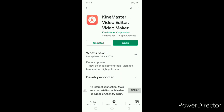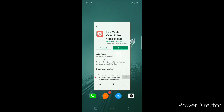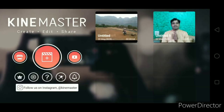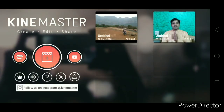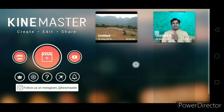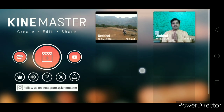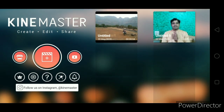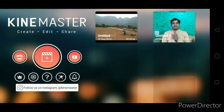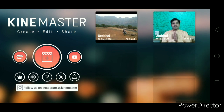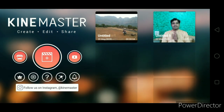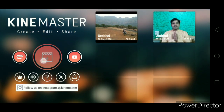Download KineMaster. On the home screen, you will find untitled projects — these are the previous projects that I was working on. When you want to create a new project, a new video edit, click on the plus sign.